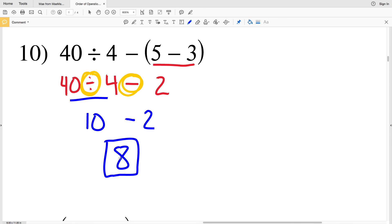If you like this video, please give me a thumbs up and subscribe to my channel for updates on new videos. Continue on to the next video to see numbers 11 through 20 on this Algebra 1 Kuta Software free worksheet on order of operations.